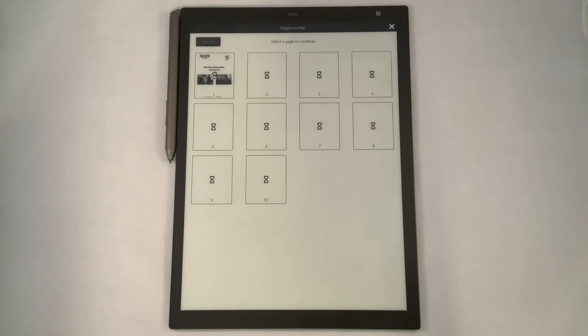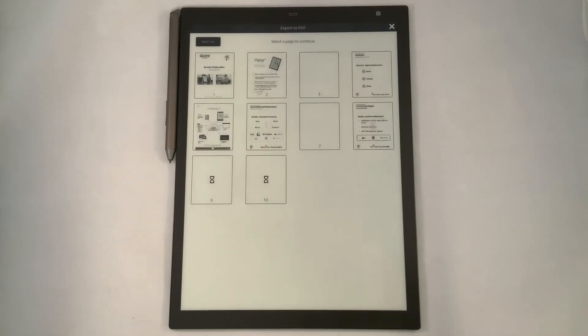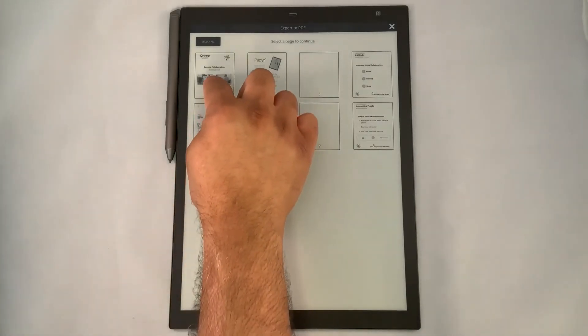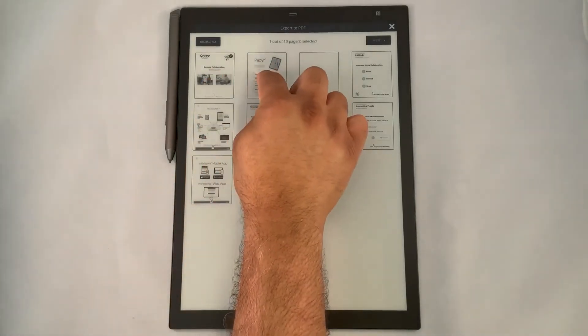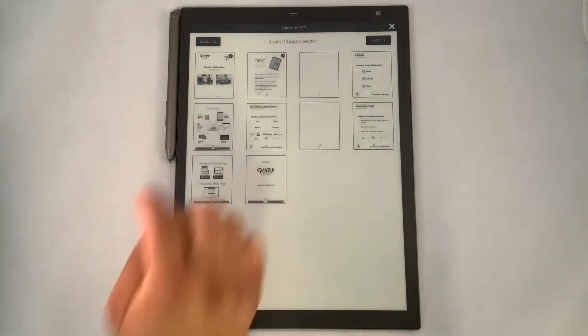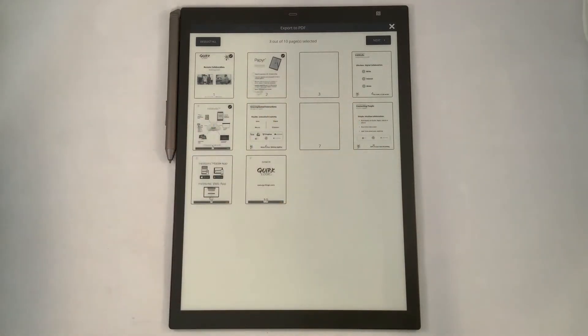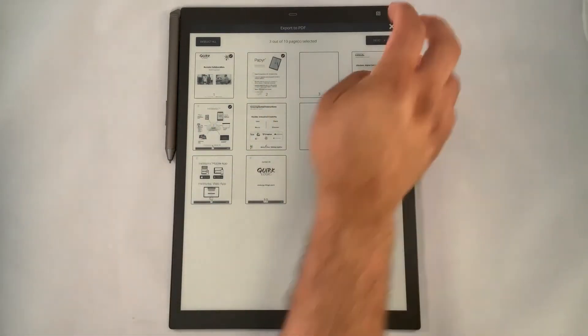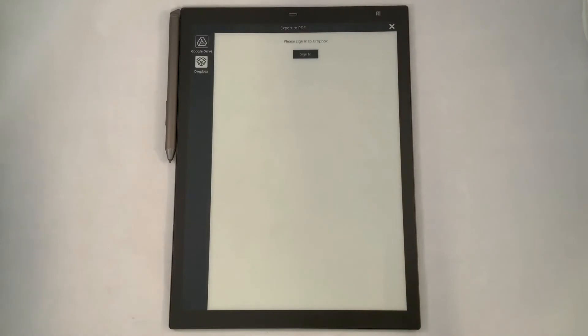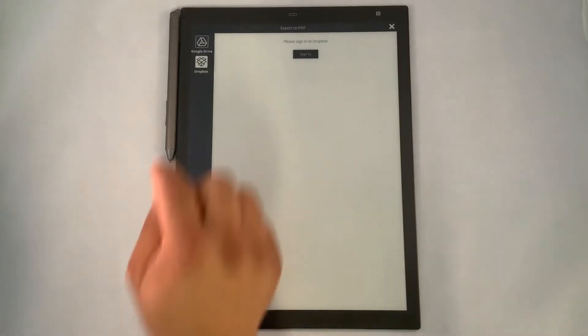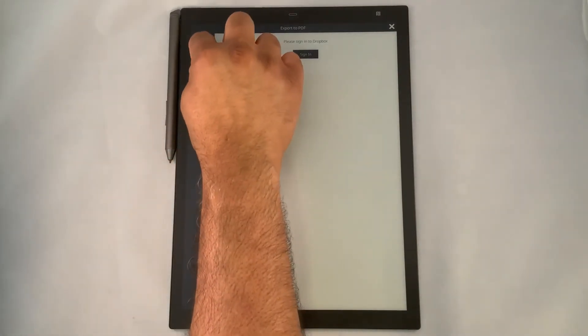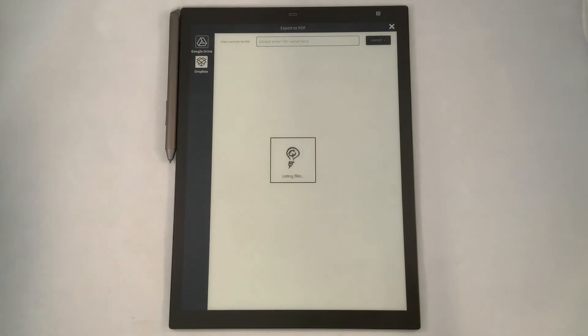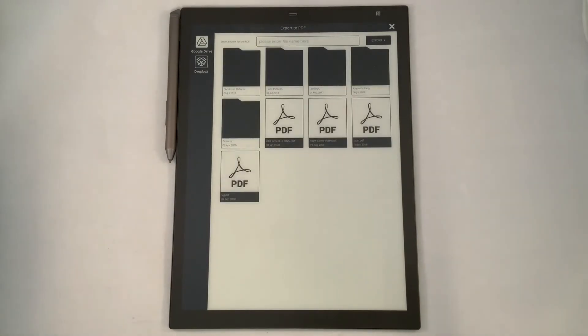We'll use the PDF function for today's example where I have the ability again to select which pages I want. So I'll pick perhaps three pages this time that I want to export out for my presentation. We'll click on next. From here, it allows me to sign into Google Drive or Dropbox. We'll pick Google Drive and from Google Drive, because it's already authenticated, we can export our content.